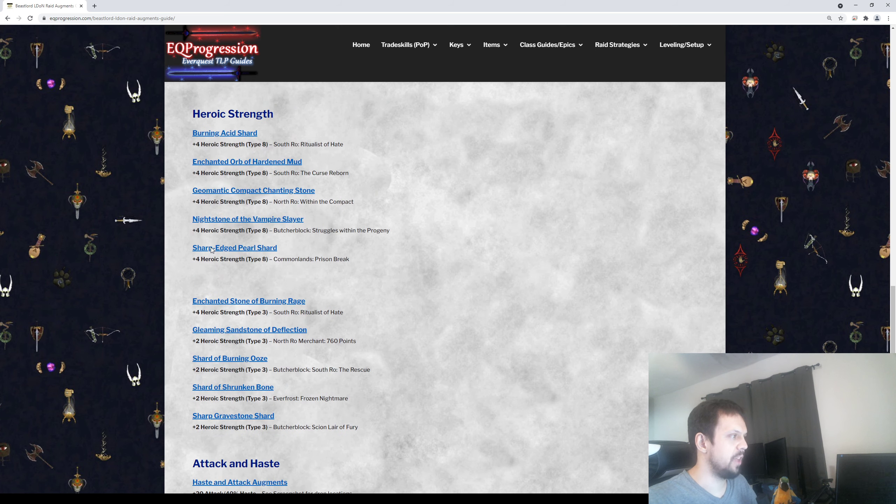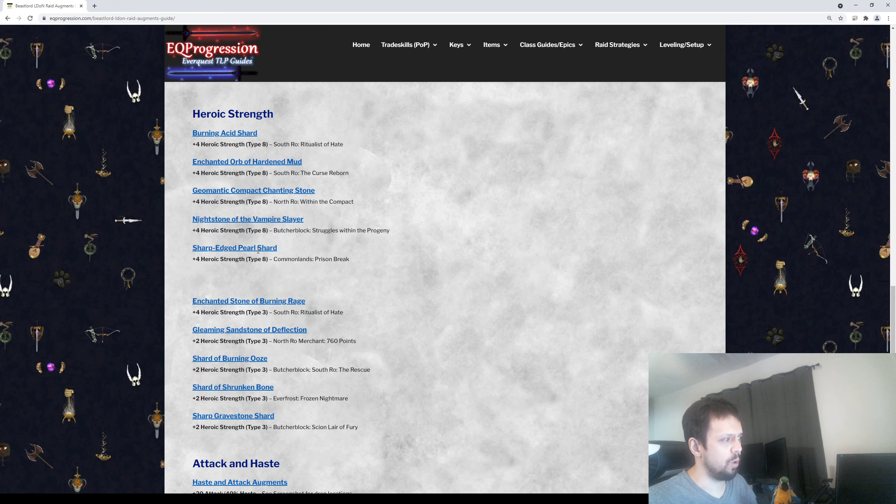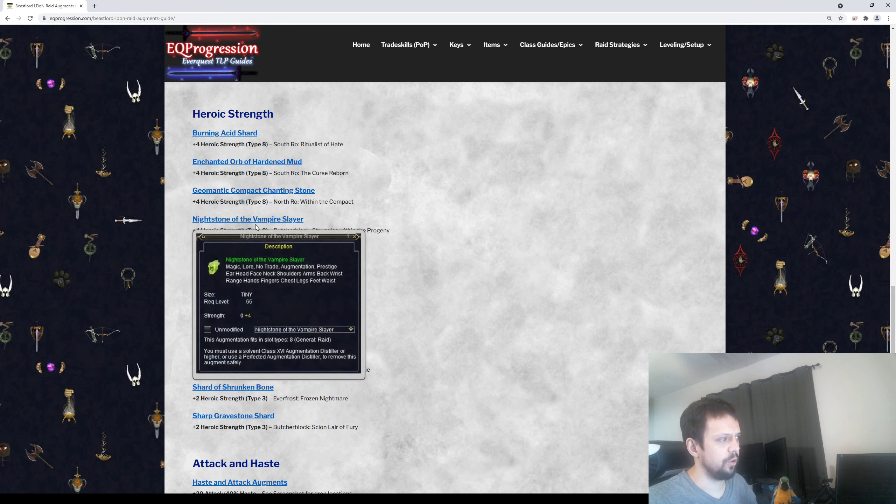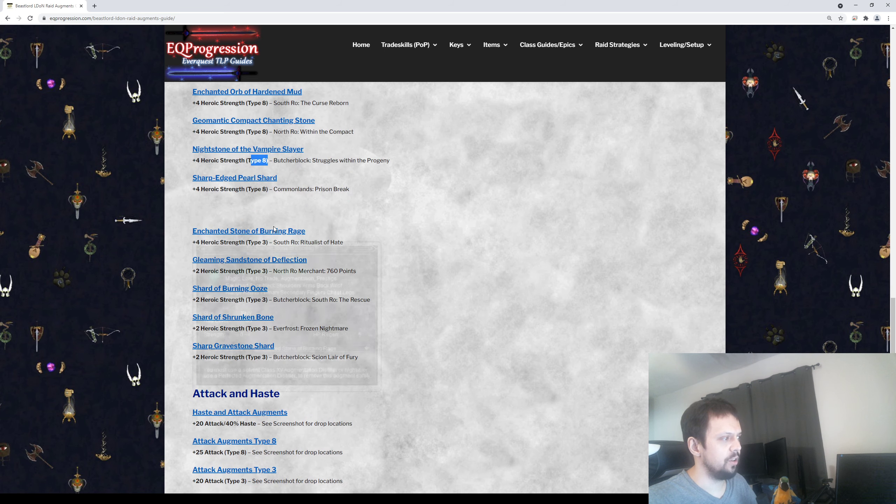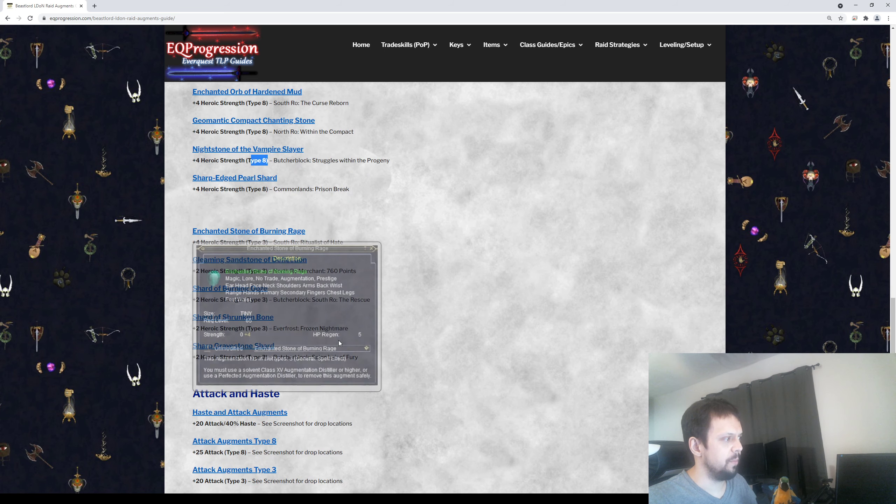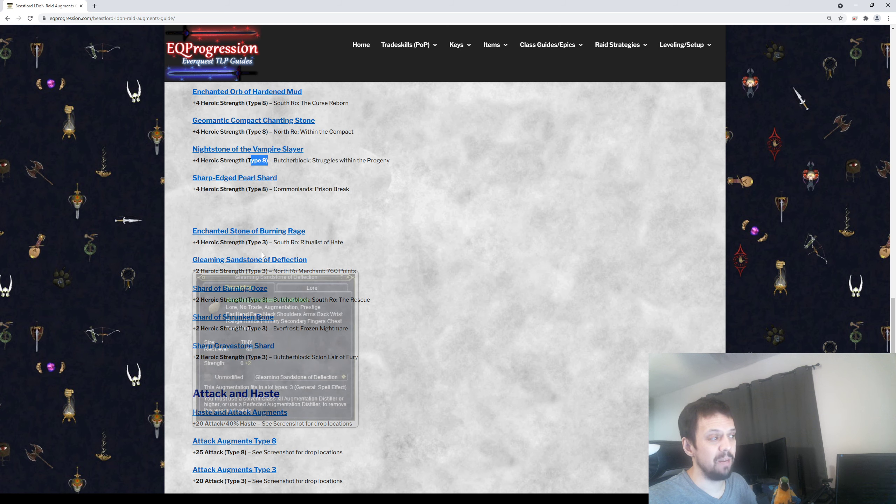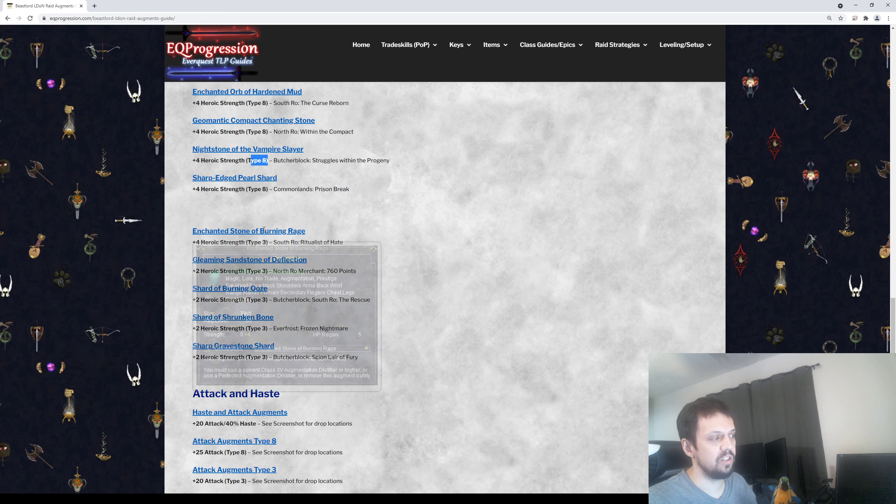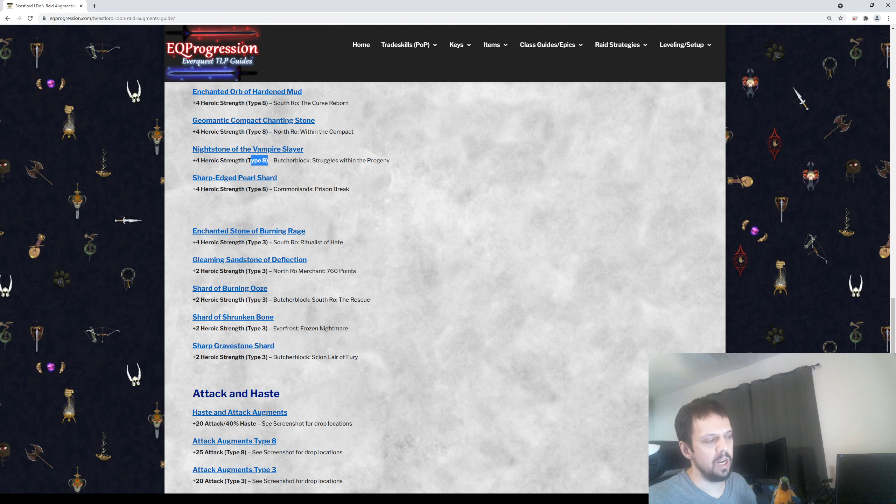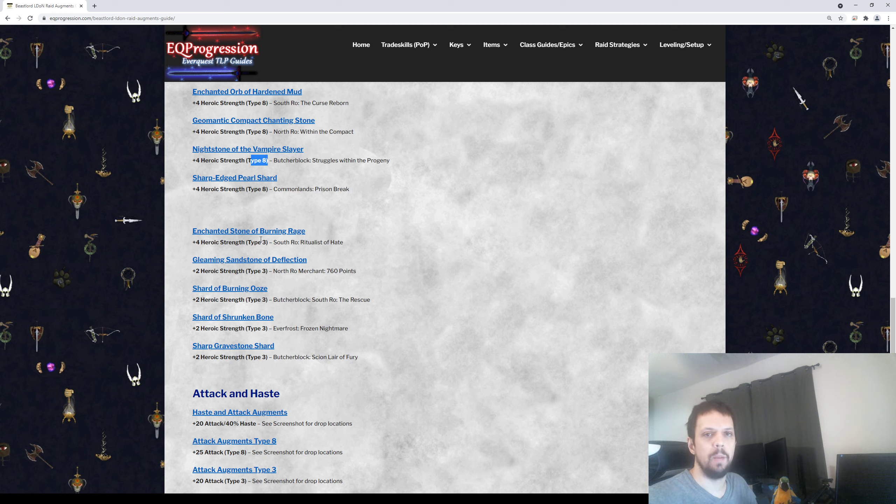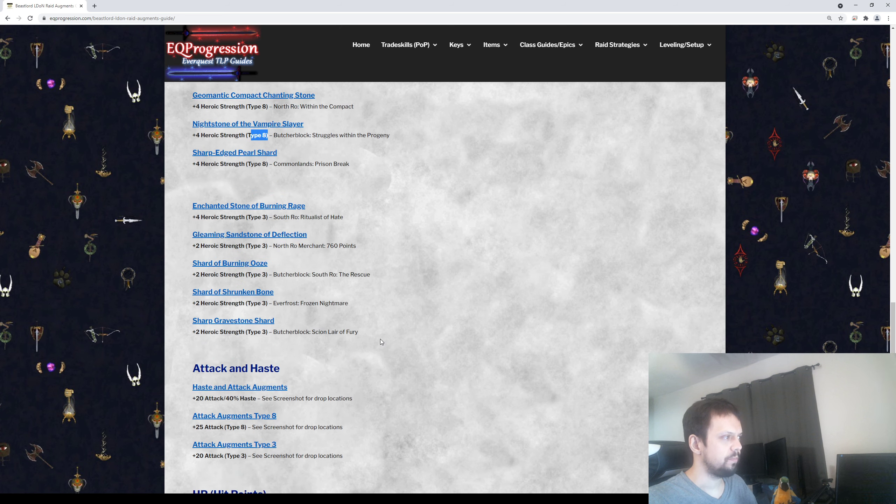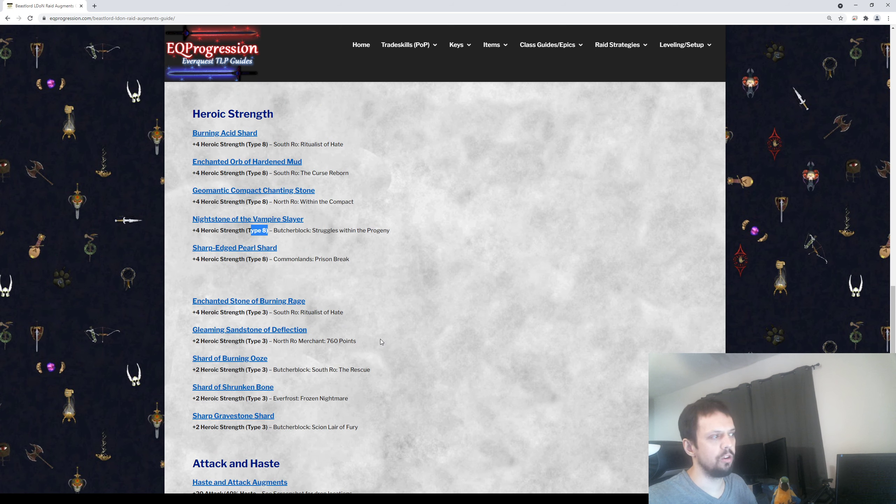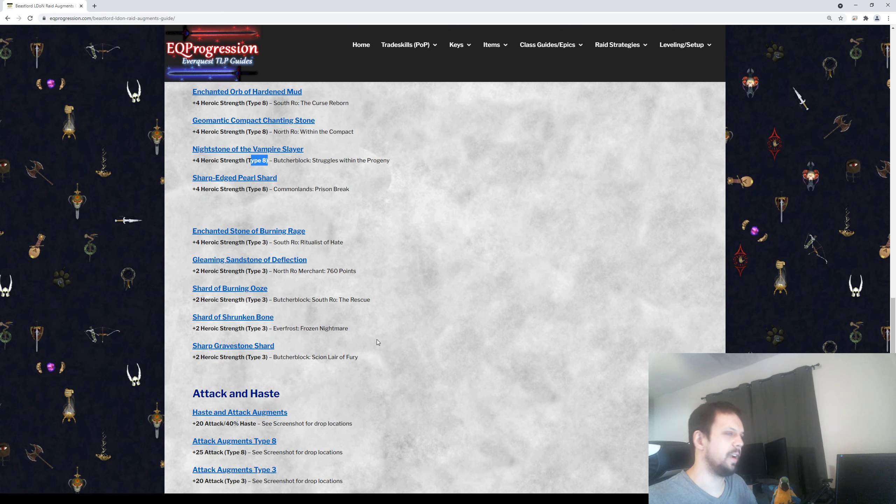After that, there's Heroic Strength. There's four of them that will give you plus four Heroic Strength for Type 8 slots. And there's five of them that are all for Type 3 slots, so these are only going to fit into Eldon type gear. You probably won't end up needing these, but I threw them on here in case they're rotting or maybe you have a piece of Eldon gear you can throw these in. Heroic Strength is kind of optional. It's just based on what you want to do. You're not going to be able to get every single item on this list because there's just not enough aug slots.